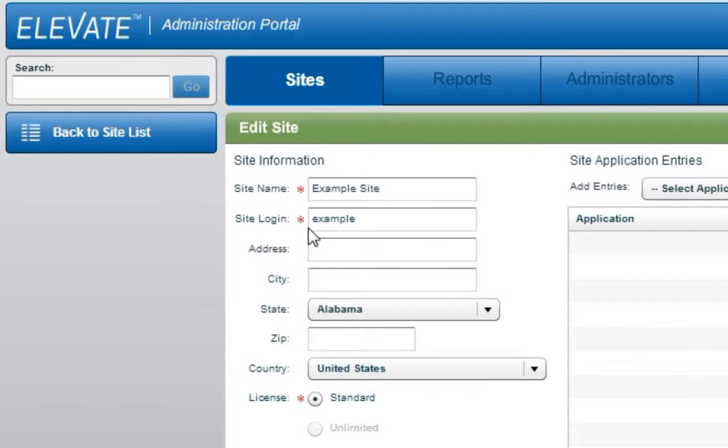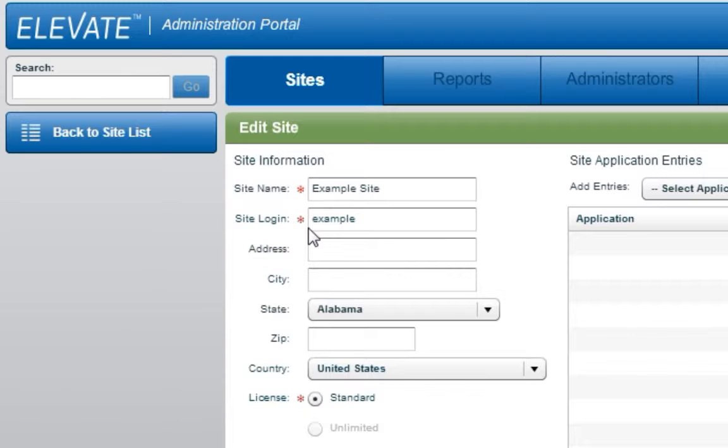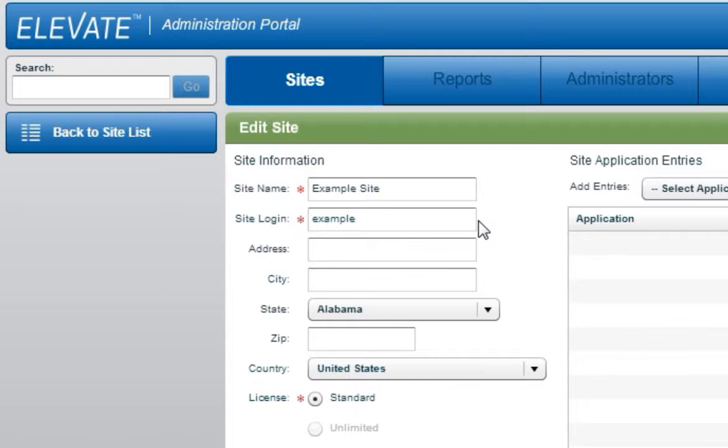The site login must be entered by the students or users as part of the login process, so it is recommended that you choose a site login that is easy to remember and that is not too lengthy. You should also know that no spaces are allowed. If the site login is already taken, you will be prompted to enter a different site login.